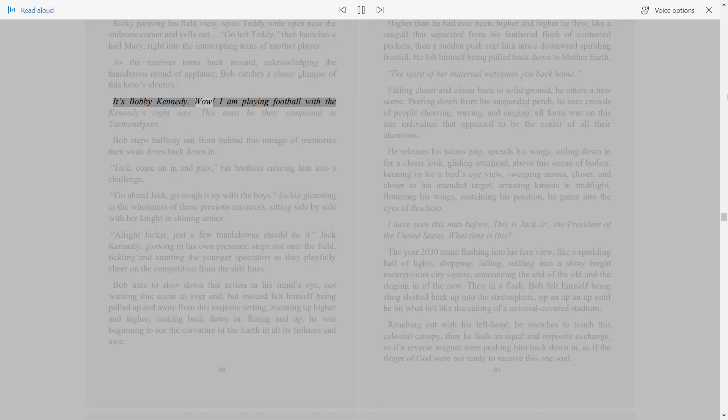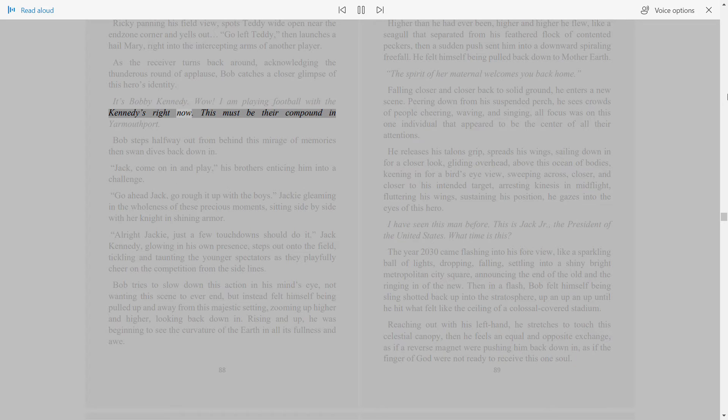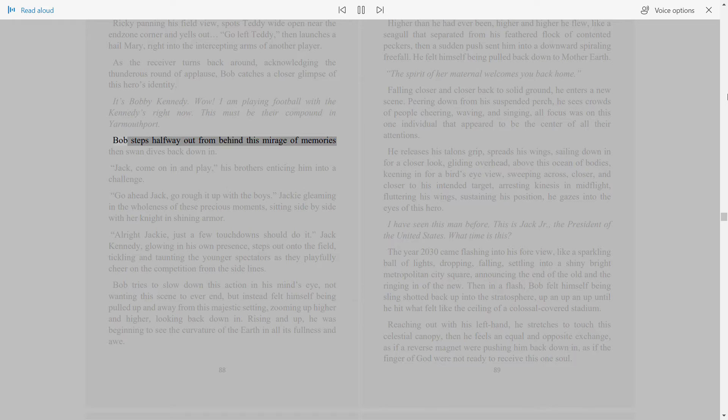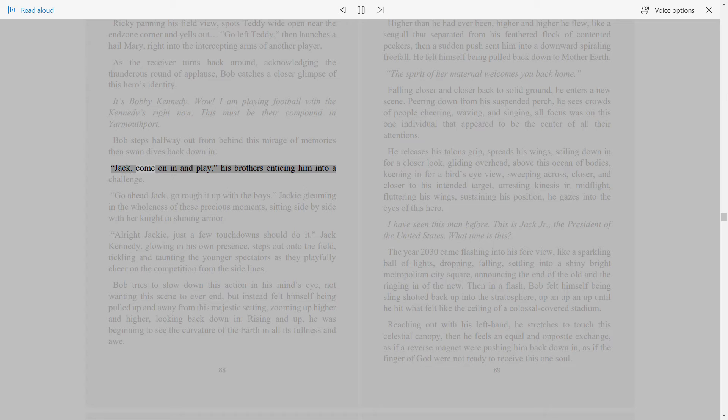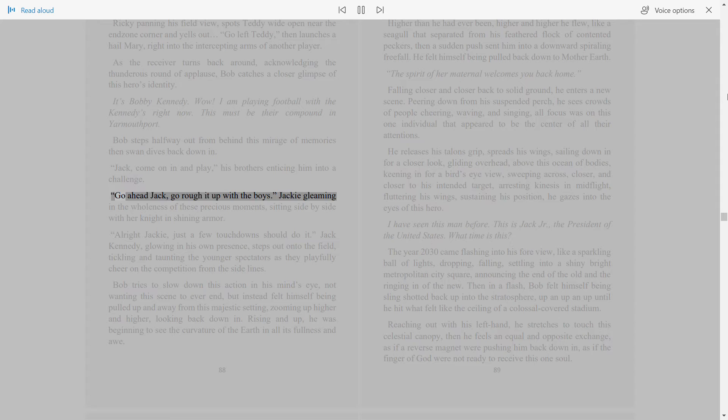Wow. I am playing football with the Kennedys right now. This must be their compound in Yarmouth Port. Bob steps halfway out from behind this mirage of memories then swan dives back down in. Jack, come on in and play, his brothers enticing him into a challenge.